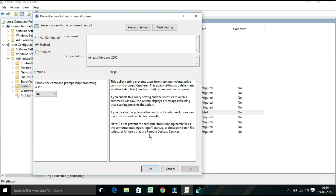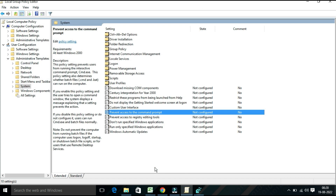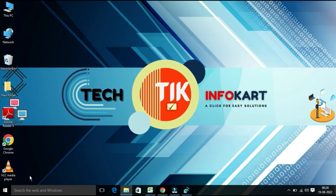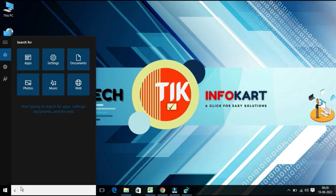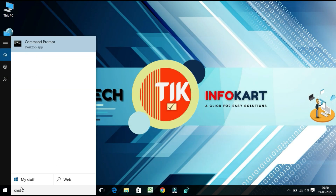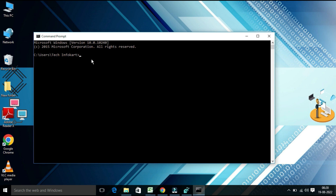If you no longer need to restrict access to the command prompt, you can reverse the process by selecting either the 'Not Configured' or 'Disabled' radio button. Select 'Not Configured' and click Apply and OK. You will find your command prompt page will open once again.